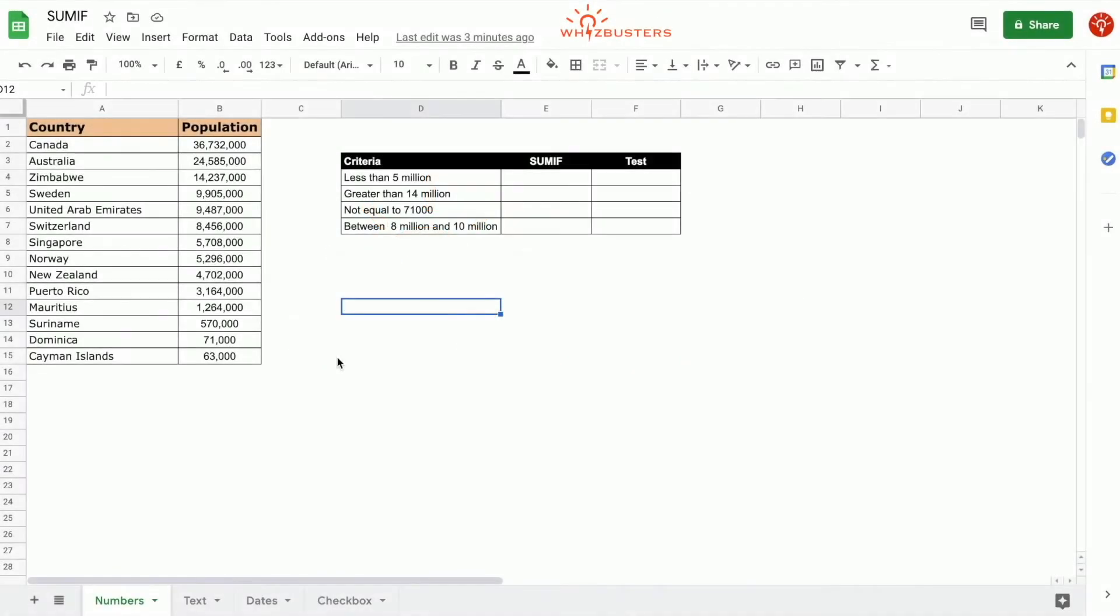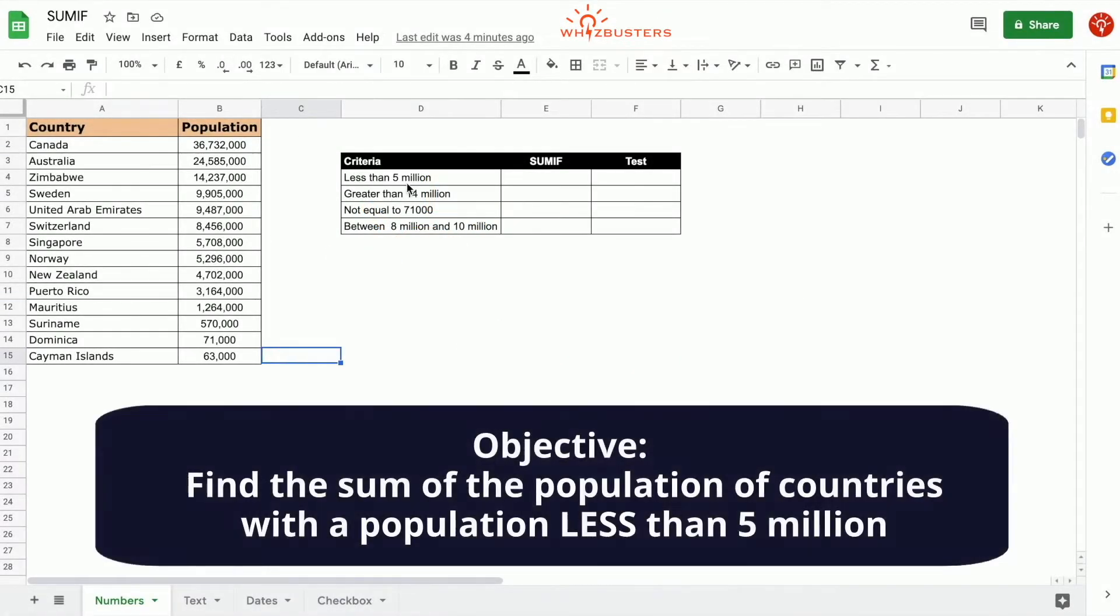We have a list of countries with their population. Find the sum of the population of all countries with a population less than 5 million.